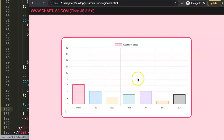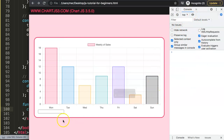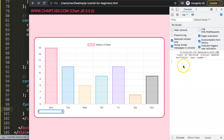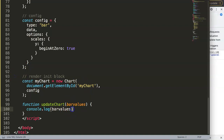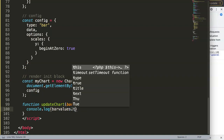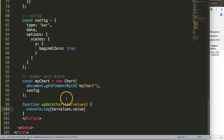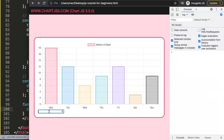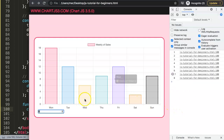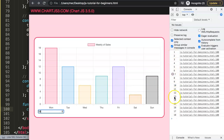Now we create the 'updateChart' function with a parameter called 'barValues'. Initially we use a console.log to test it. When we refresh and open the developer console, nothing shows yet. But once we do a key-up, it starts logging — however, it extracts the entire input element, not just the value. So we adjust it to use 'barValues.value' to extract just the typed value. Now as we increment with the arrow key, it correctly logs the numbers.